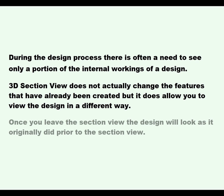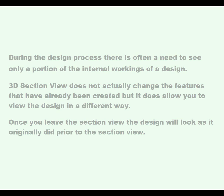Once you leave the Section View, the design will look as it originally did prior to the Section View.